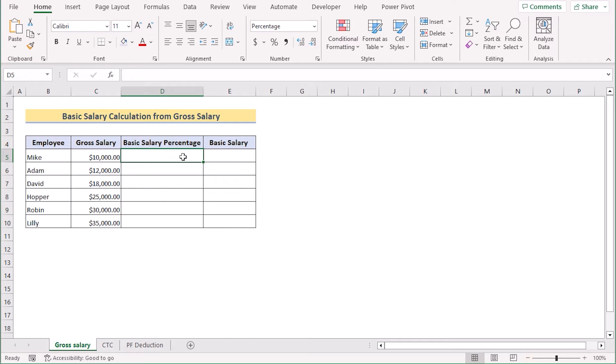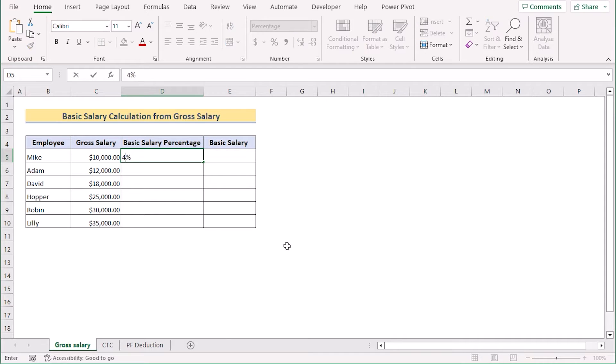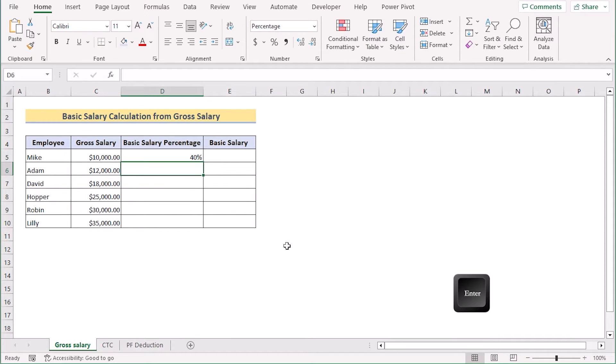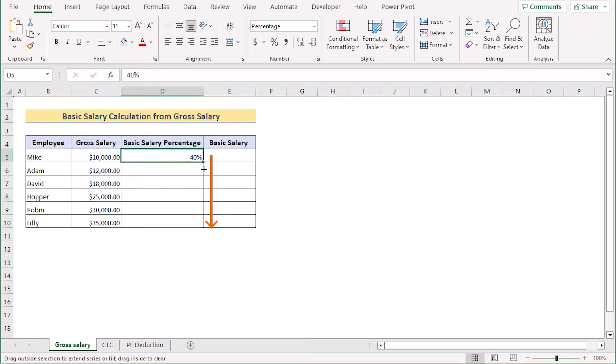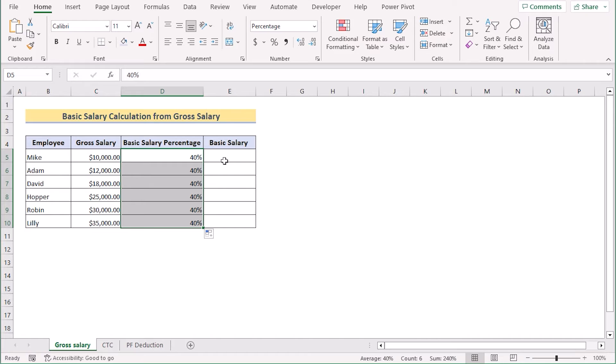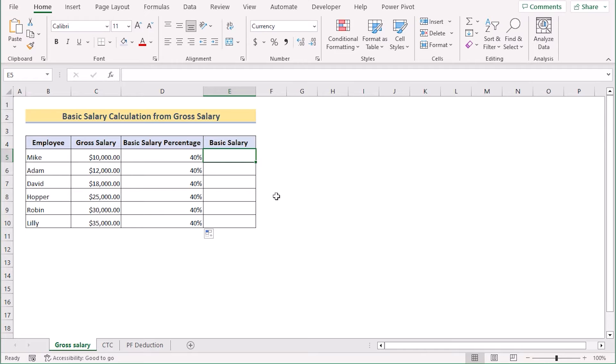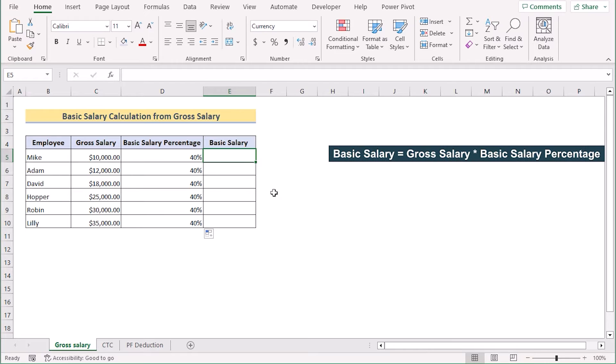After that, you will go for the D5 cell and insert the percentage you are getting in this case. I will write down 40 as our input value and press the enter button. Now, drag down the same thing for every cell and now you will get it for every cell of the input basic salary percentage. Our main goal is to find the basic salary with the help of gross salary and basic salary percentage.